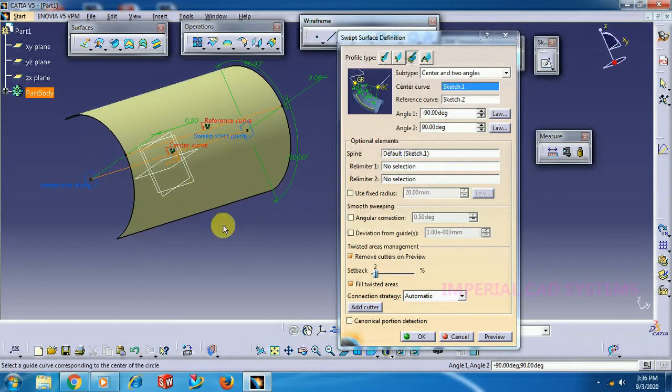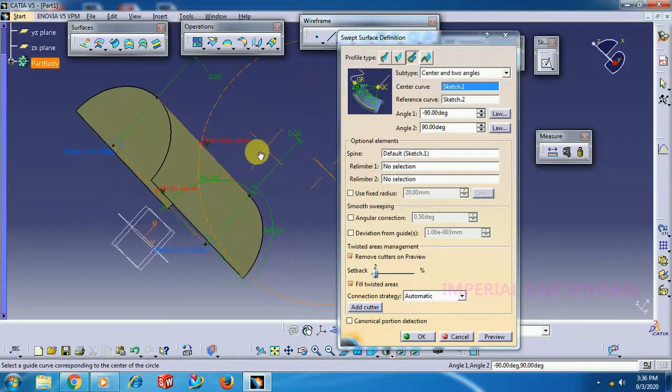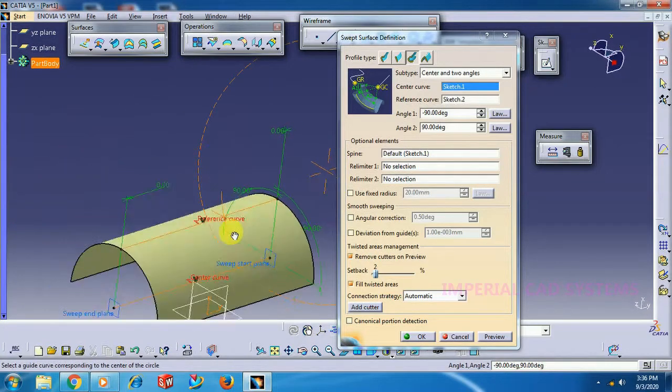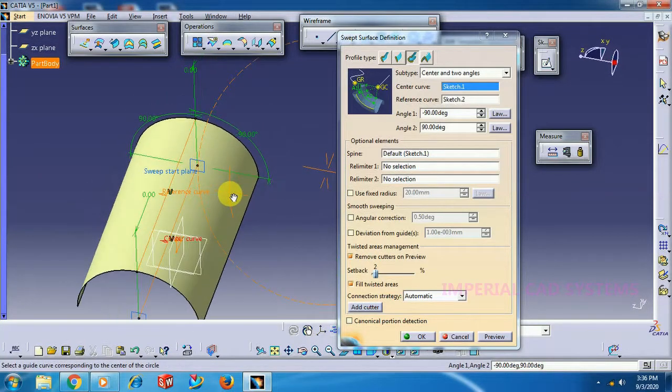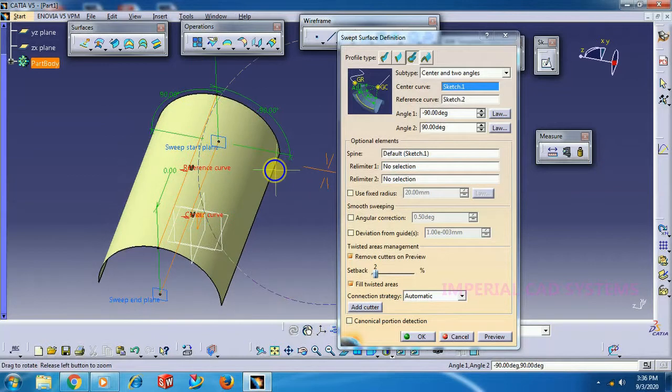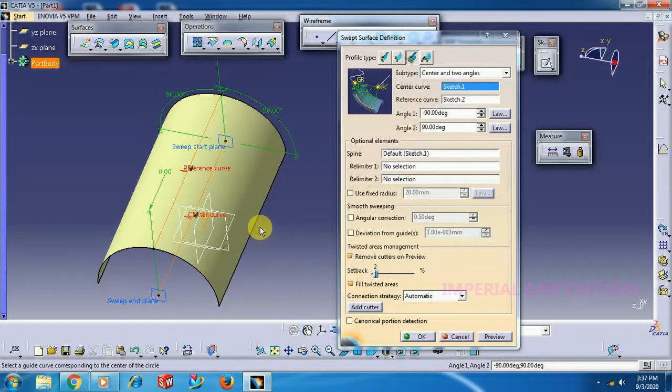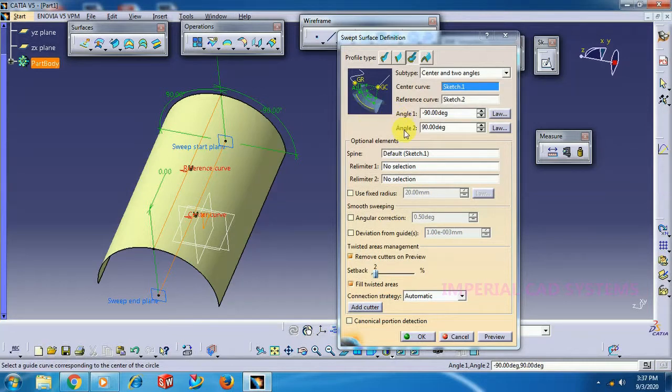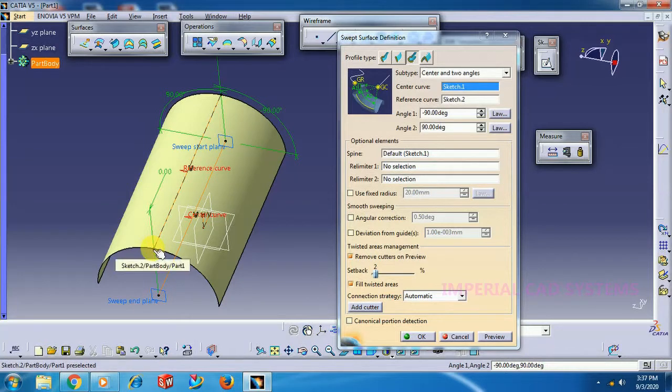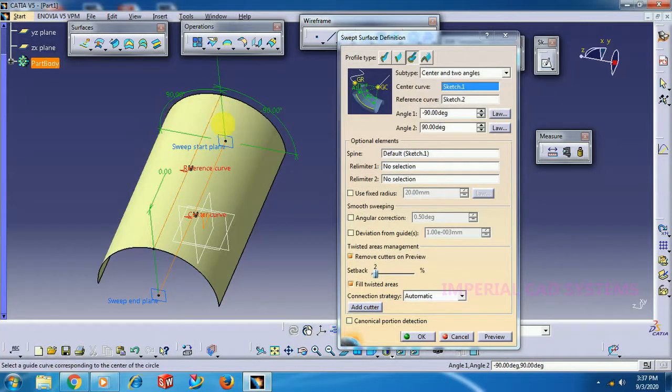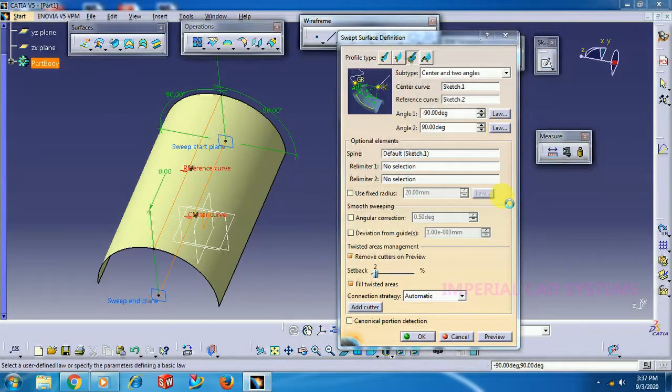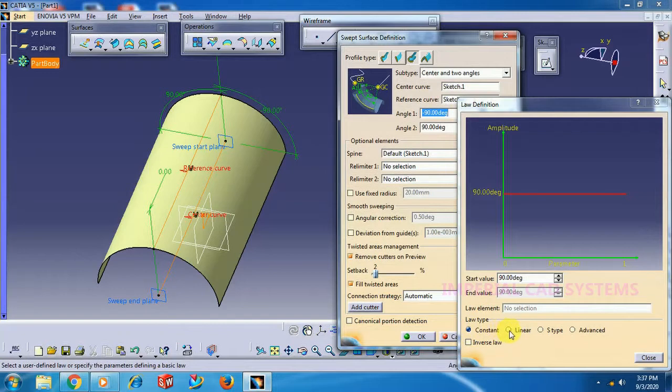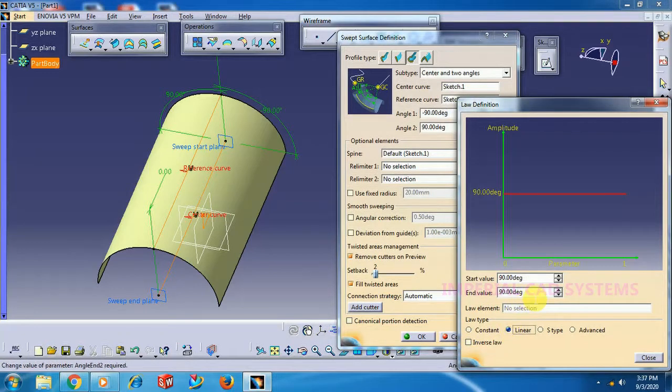We can create more typical shapes with this option. See, 90 degrees is the start and end on both sides. From start it takes 20 degrees on both sides. Now I go to Law. I select Linear instead of Constant. For end value I want only 2 degrees.